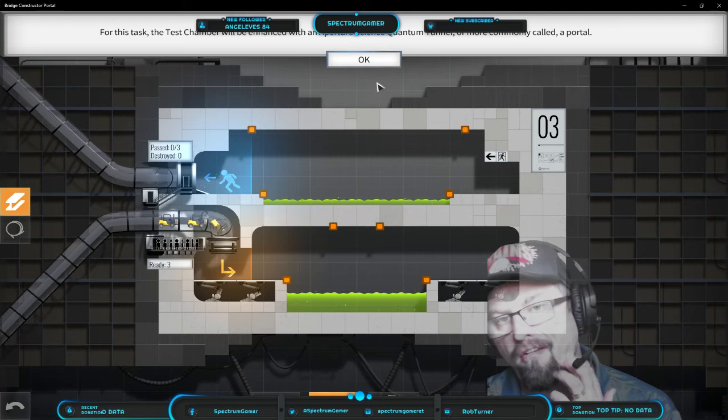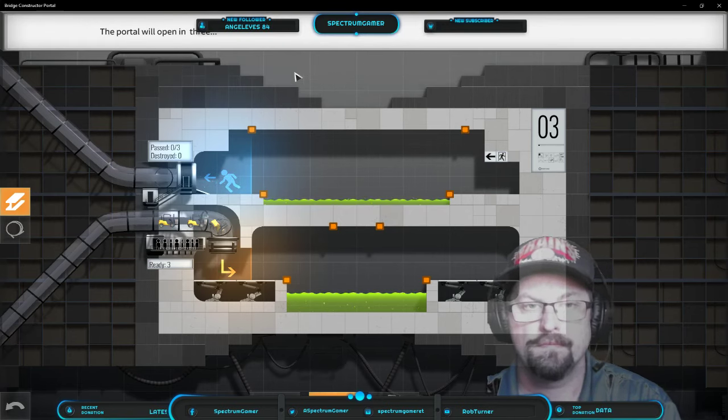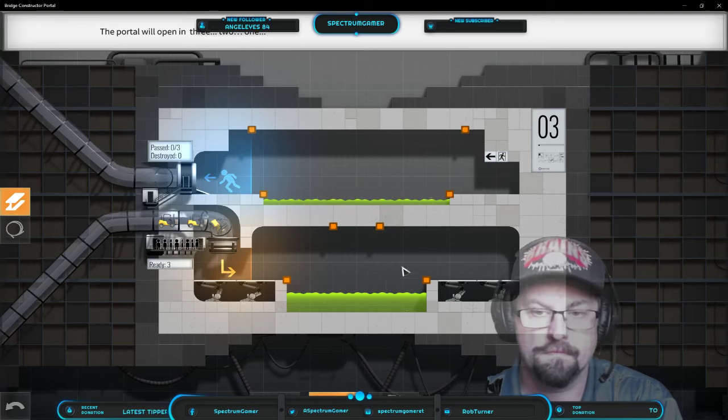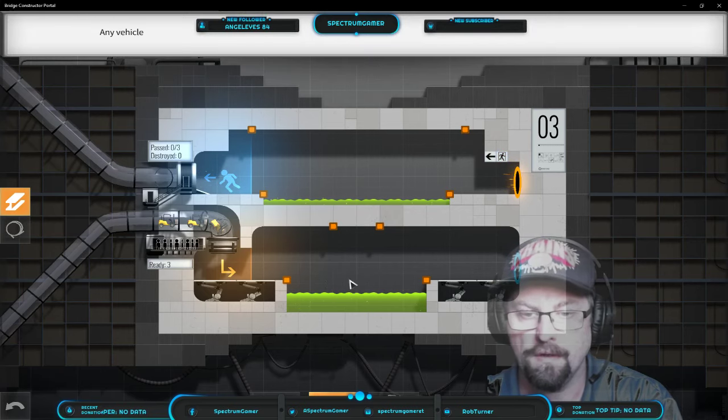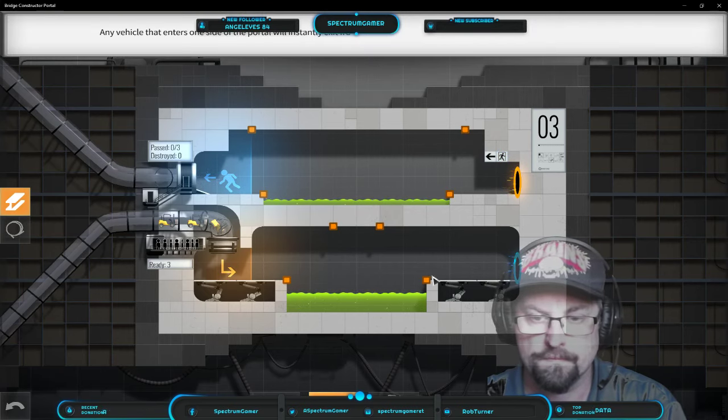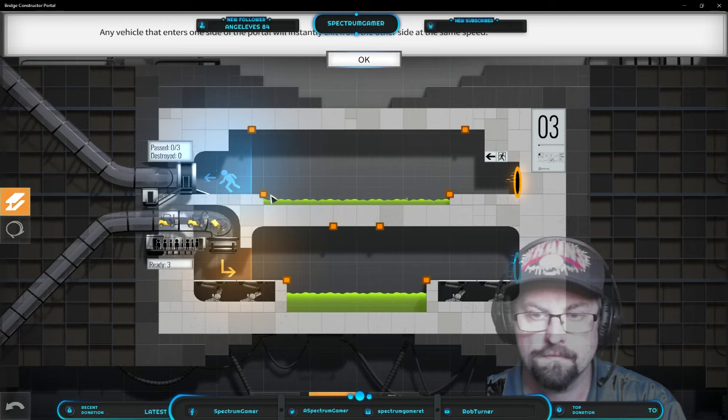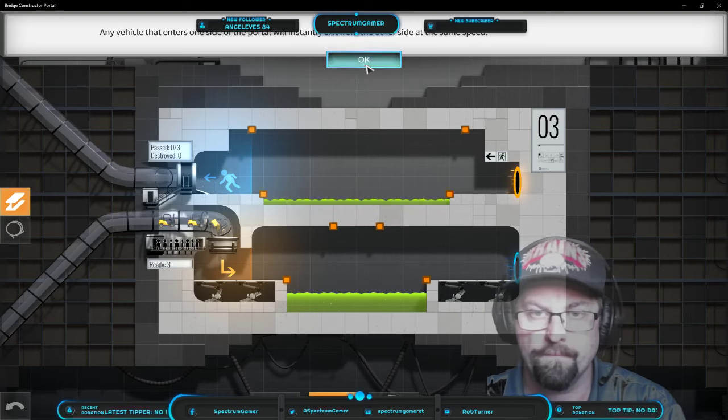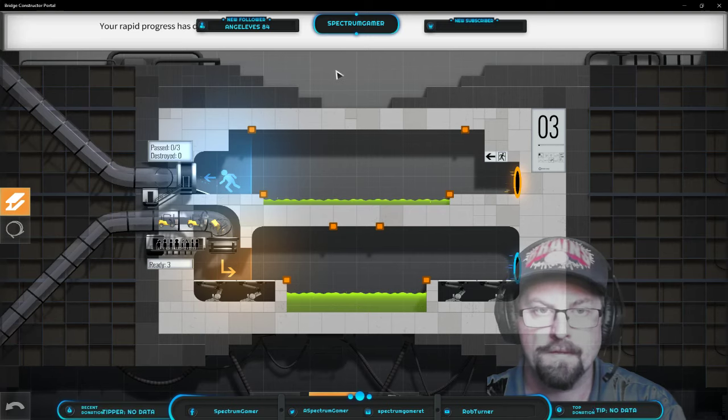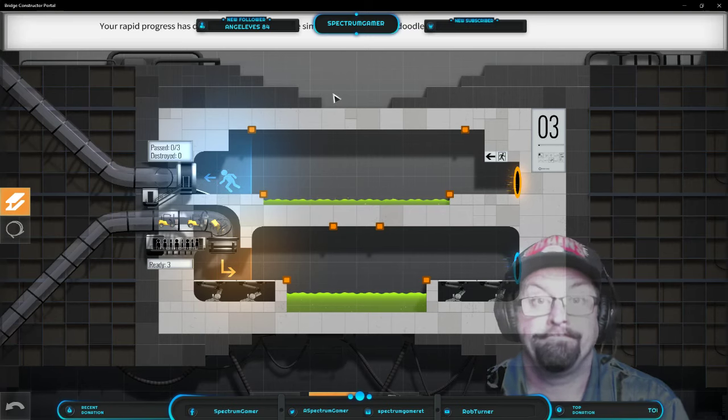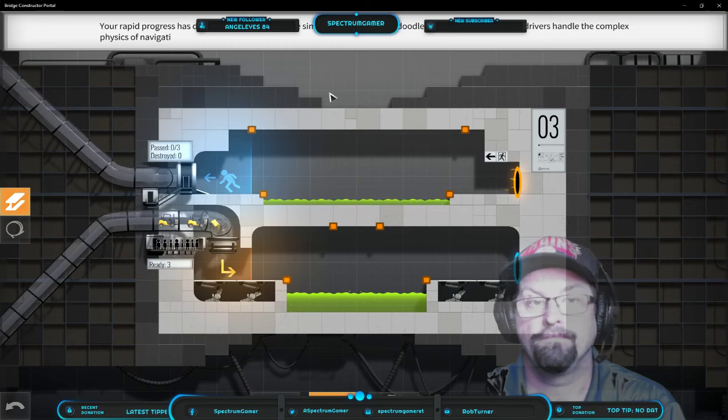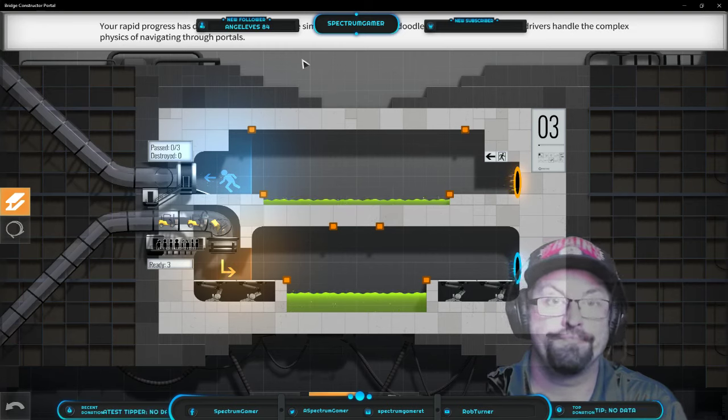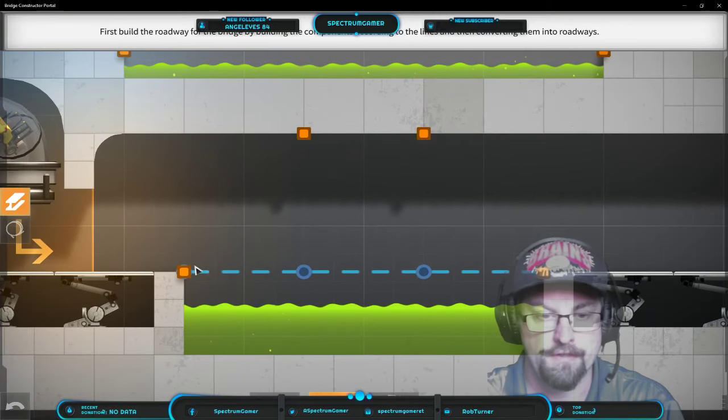For this task the test chamber will be enhanced with an Aperture Science Quantum Tunnel or more commonly called a portal. Will open in three, two, one. Vehicle that enters one side of the portal will instantly exit from the other side at the same speed. Your rapid progress has demonstrated that even the simplest employees can doodle a bridge while our expert drivers handle the complex physics of navigating through portals. So patronizing, really is.